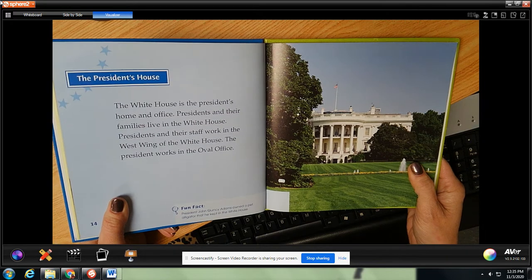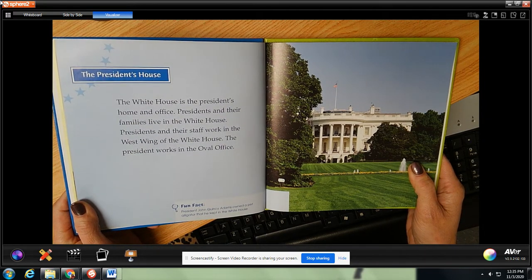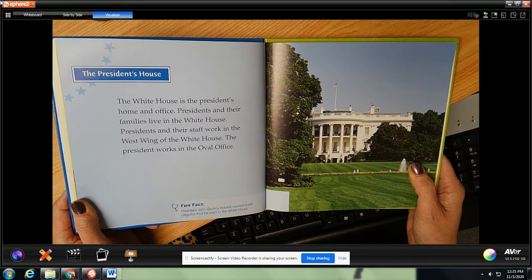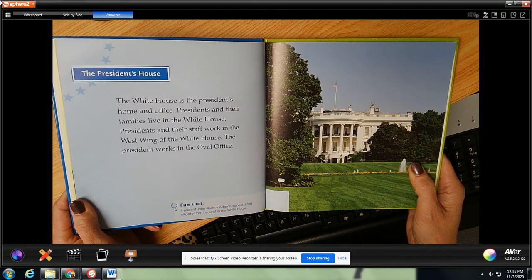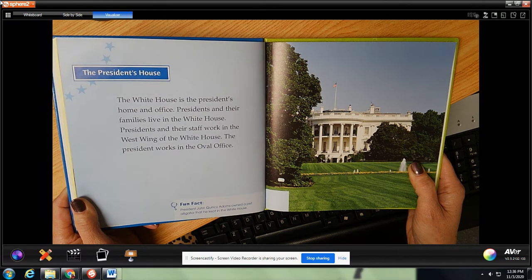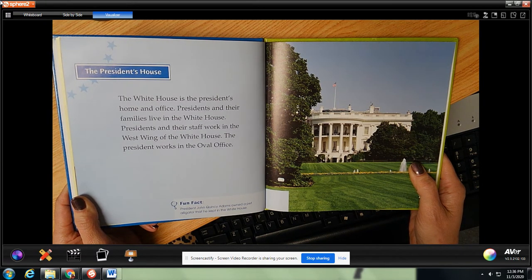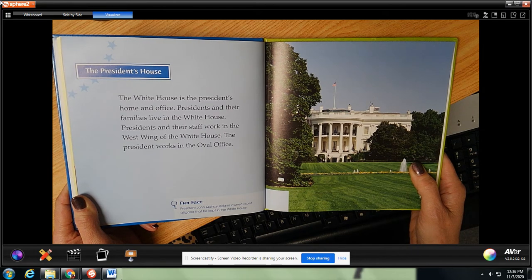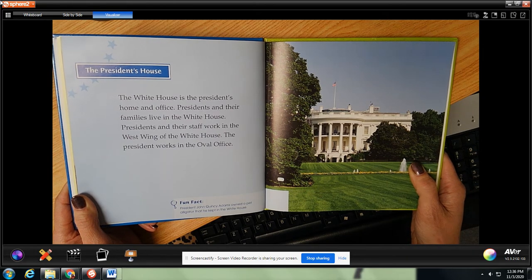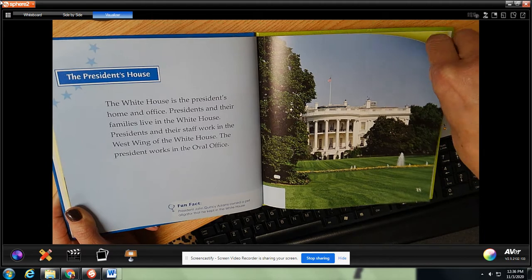The president's house. The White House is the president's home and office. Presidents and their families live in the White House. Presidents and their staff work in the west wing. The president works in the Oval Office. Fun fact: President John Quincy Adams owned a pet alligator that he kept in the White House. Wow.